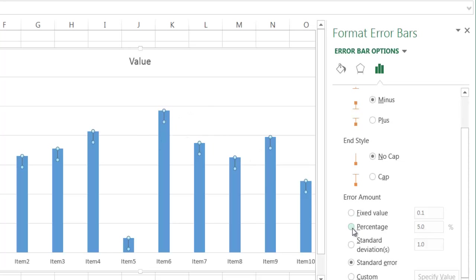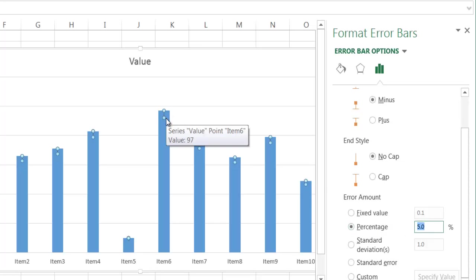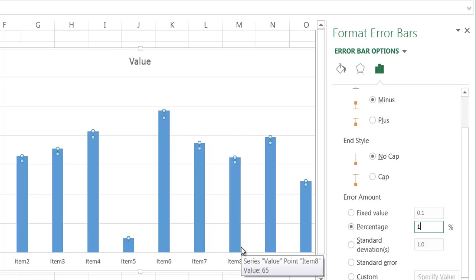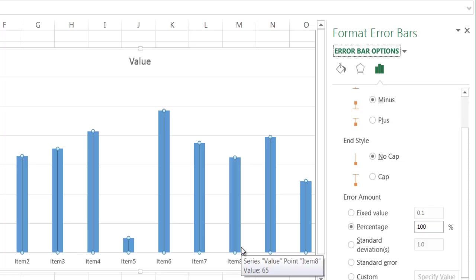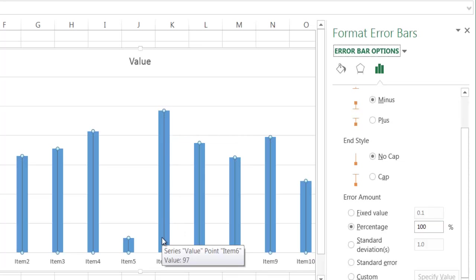What I'm going to do is I'm going to change that error bar to 100%. And so now that line, instead of going 5% down from the top, it's going to go all the way down to the bottom. So I'm going to go ahead and type in 100. Let me go ahead and press the tab key, and now you notice that that bar has gone all the way down there.